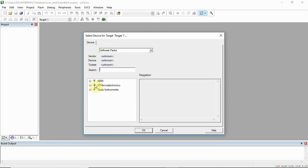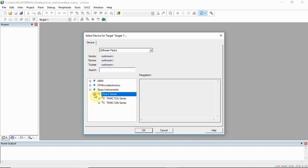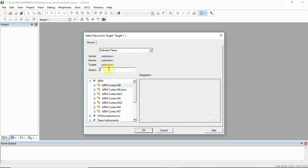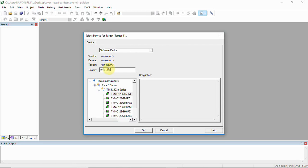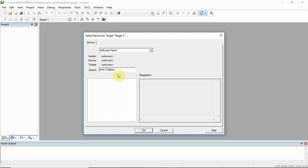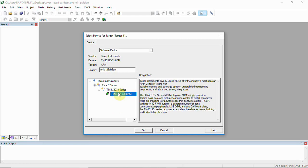After that, you will have manufacturers and devices listed. Under Texas Instruments, select the TM4C123 series. You can use the search tab to enter the specific chip: GH6PM.